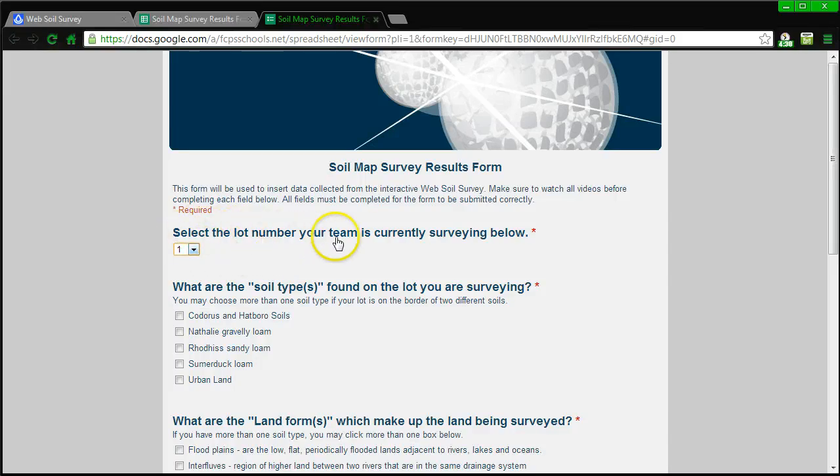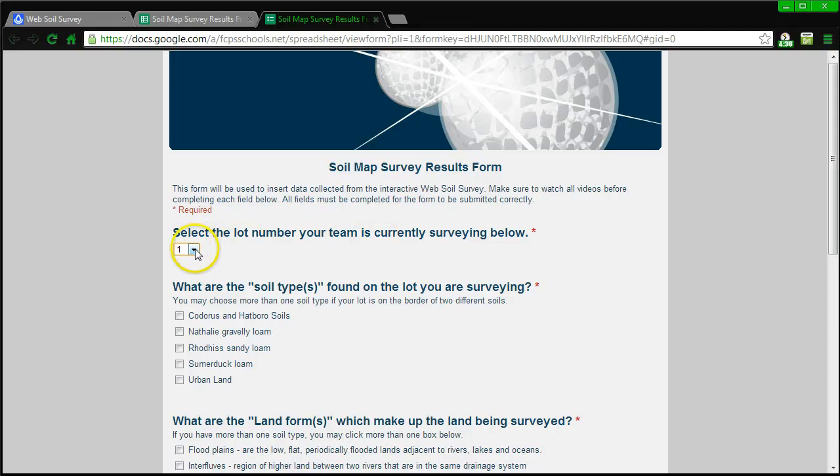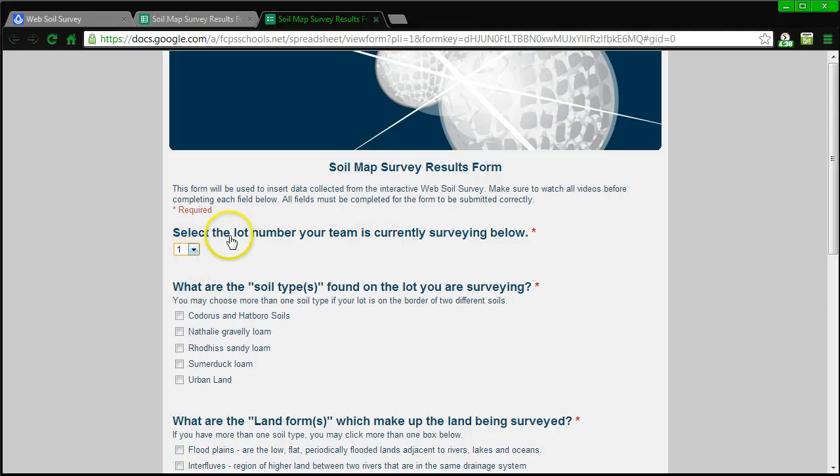First things first, I want to make sure that I select the lot number your team is currently viewing. So let's go to lot number one, that's the one I'm looking at right now.